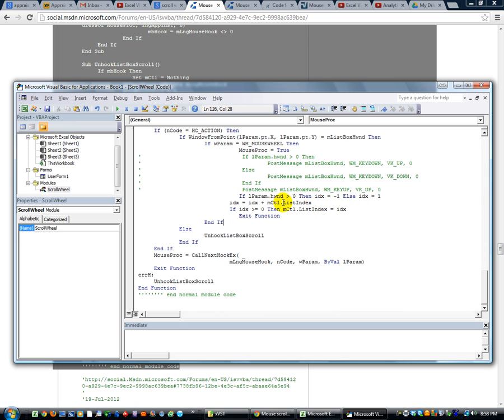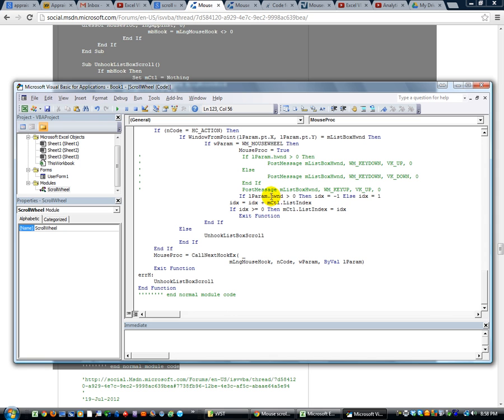And this list index is what it does. It takes the list index, meaning your selection in the list, and it either increases it, it adds negative one or positive one, depending on what the mouse scrolling up or down.